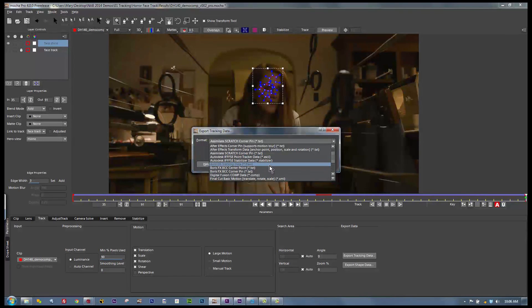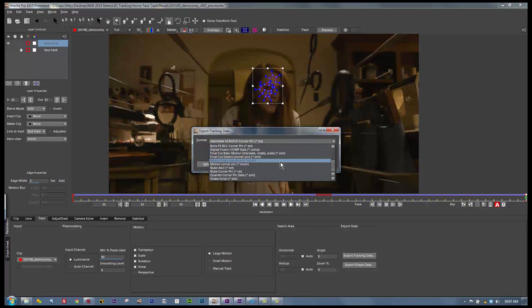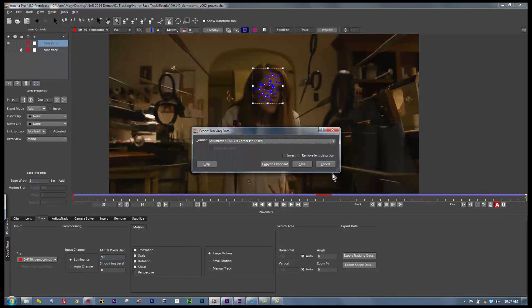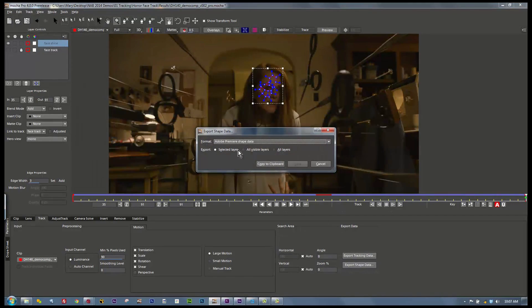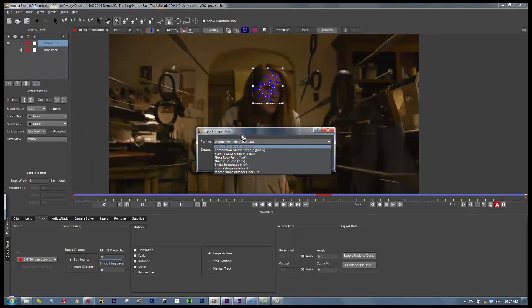We also export to Avid DS, Boris, Digital Fusion, Final Cut, Motion, Nuke trackers and corner pins, Quantel corner pins, and Shake scripts. Shake scripts are still supported because other programs still support them and they can be imported by other proprietary programs. We also export our shape data. Our shape data in version 4 is going to export to Premiere — that's our big new announcement.